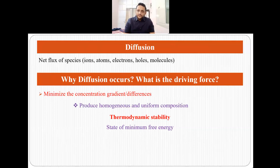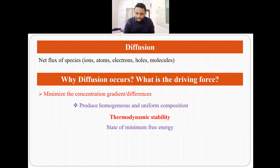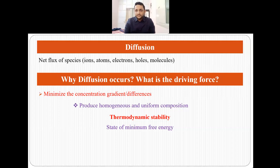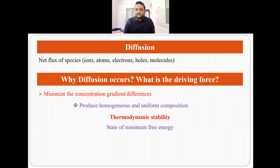Why does diffusion occur, or what is the driving force behind diffusion? Suppose you have a material where there is a concentration gradient — meaning at some areas the material has a higher number of atoms or ions, and in other areas the material has a lower number. So it will try to minimize the concentration gradient, and this the material does to produce a homogeneous and uniform composition. A material wants to be in a state of homogeneous and uniform composition because only in this state can it achieve thermodynamic stability.